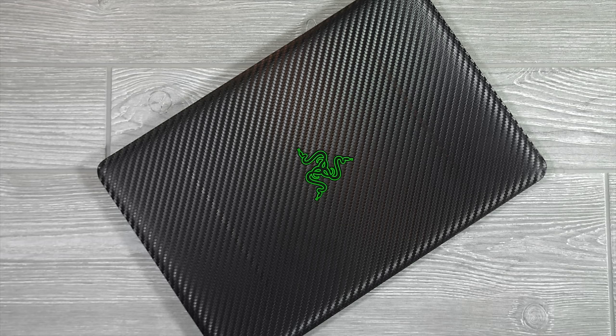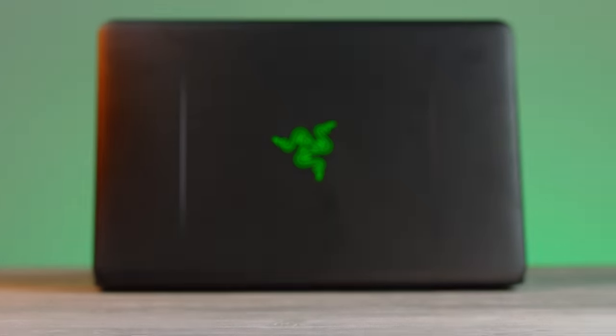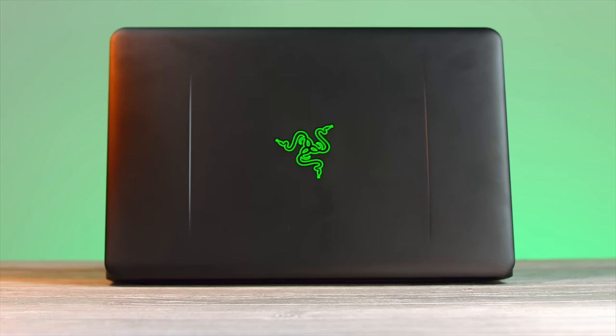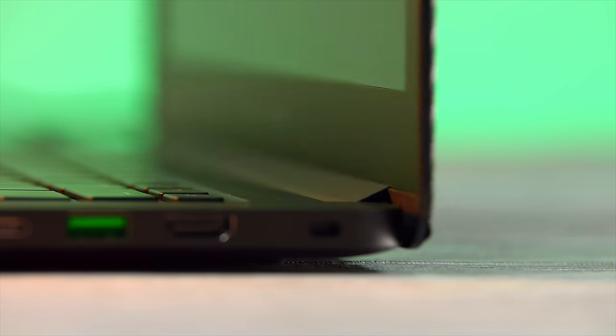Carbon fiber is looking mighty fine on this. Also on top, you have that Razer logo, and that glows green when powered on. Just a little nice extra touch for some visual flair.